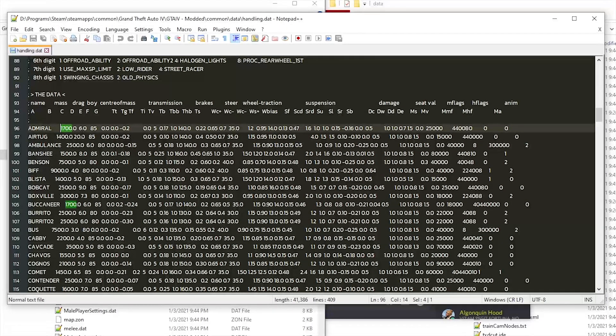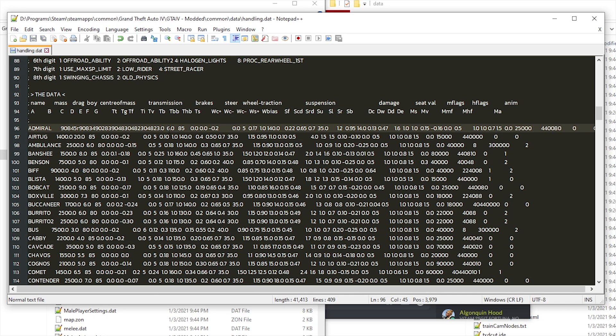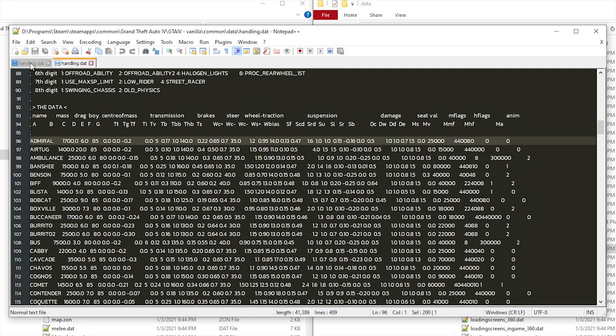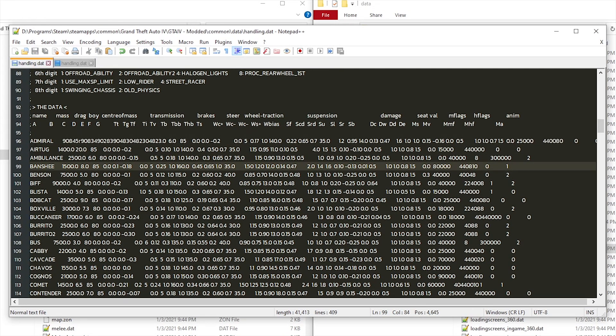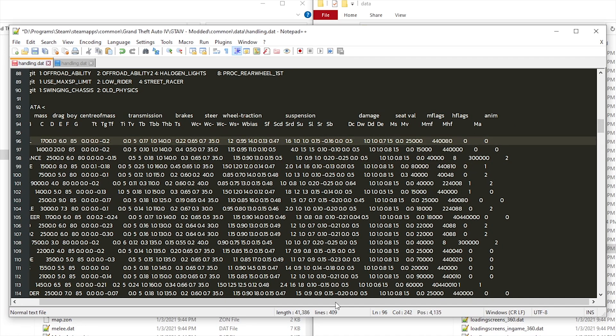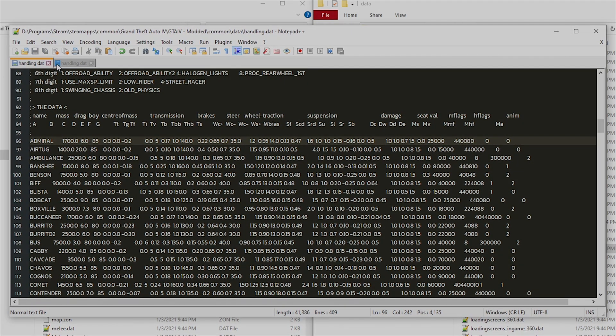Now I'll explain how you do backups for any text-oriented files. For example, handling.dat. Basically what you'll do is open up the vanilla and modded files and replace the modded text that you edited with the vanilla one. So I'll add some changes to the admiral entry so the handling would be broken, and then I'll copy over the entire text line for the admiral and paste it over the modded one. Afterwards, the modded one will be completely vanilla because I don't have any handling mods.